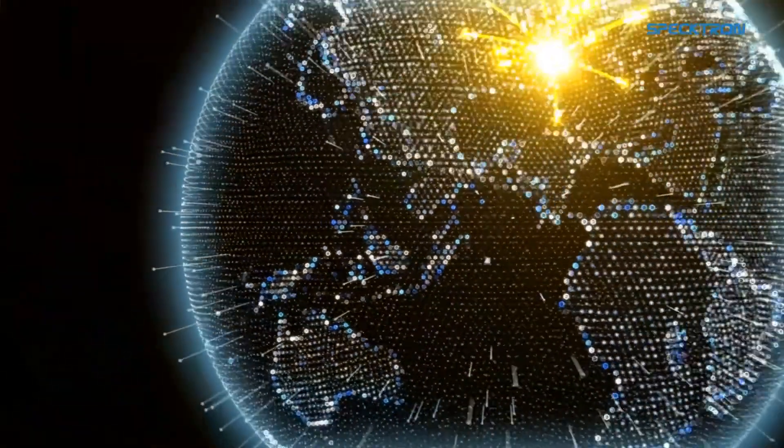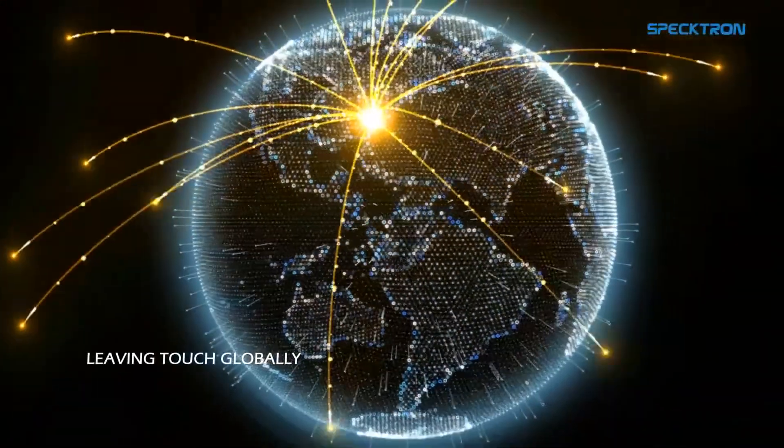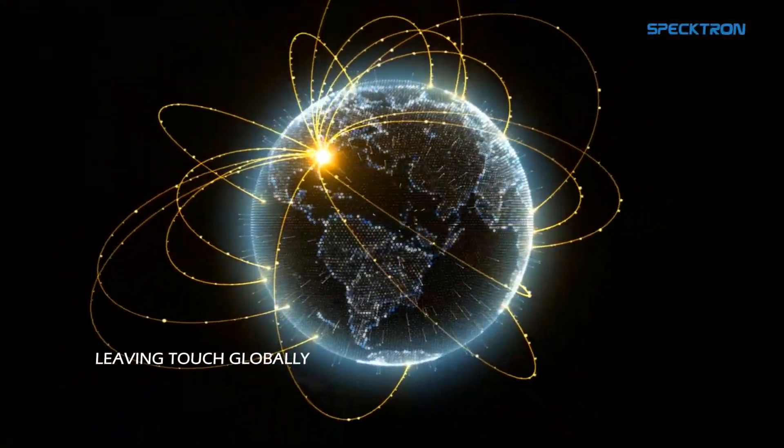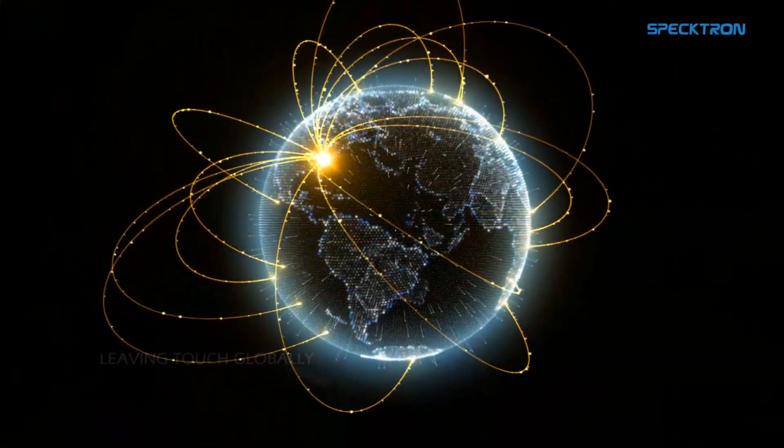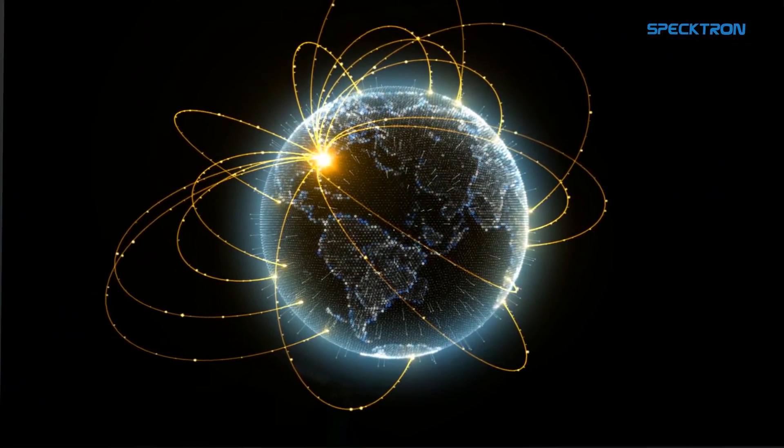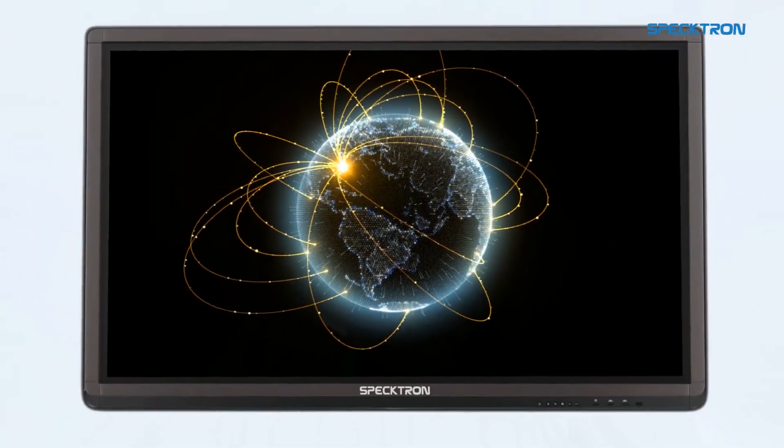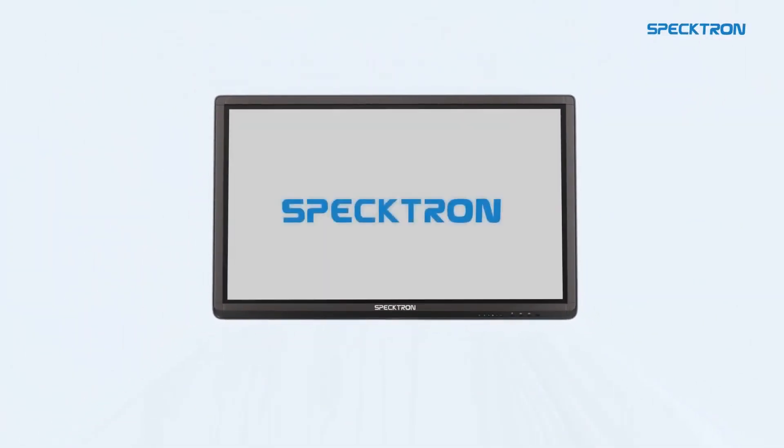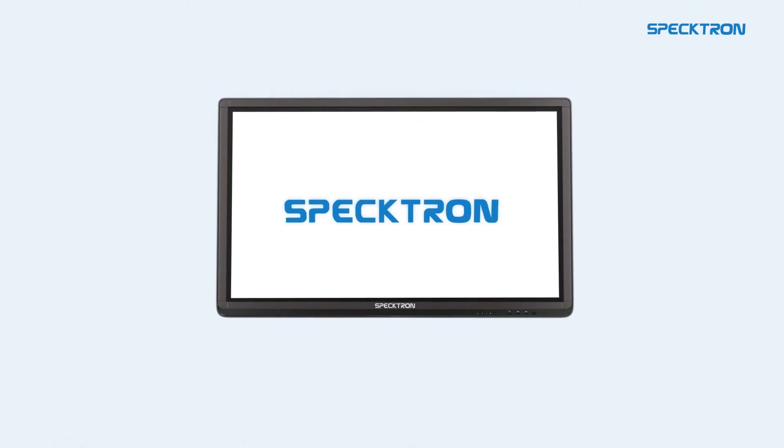Spectron is determined to leave its touch globally, empowering you with endless possibilities for an incredible experience. Come along and experience the future with Spectron.